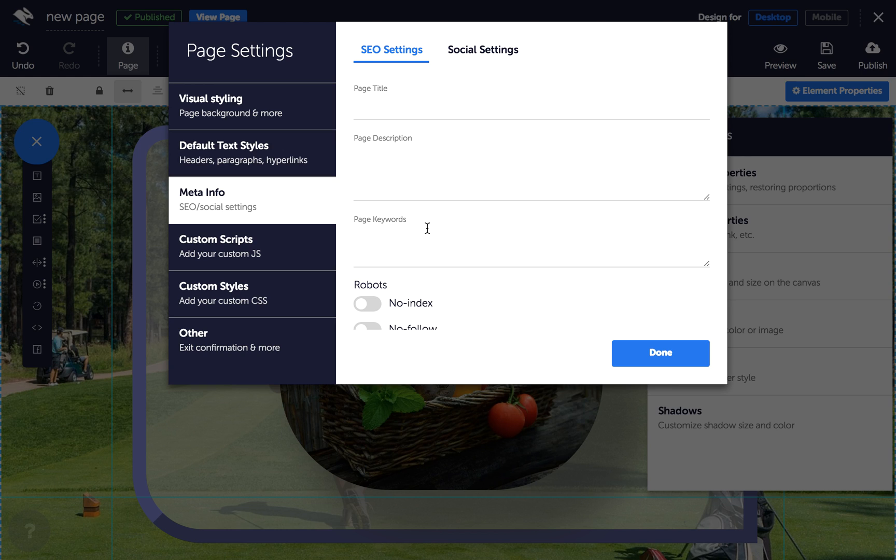Here, you can enter your SEO information. Your page title will display in place of the title you gave your page in Convertory and in search engine results.